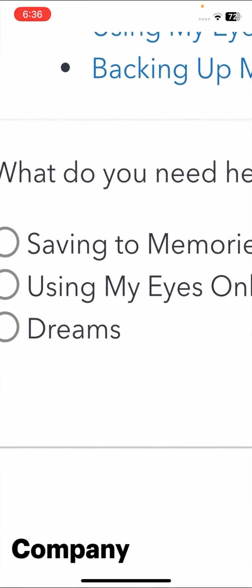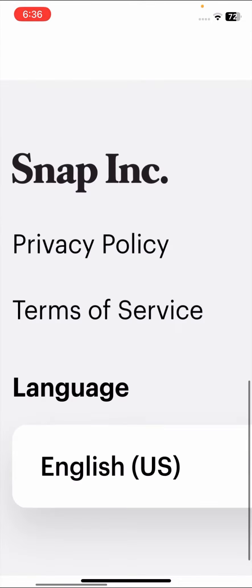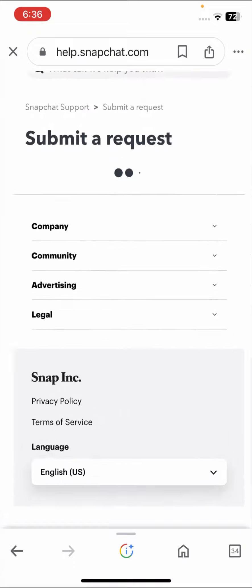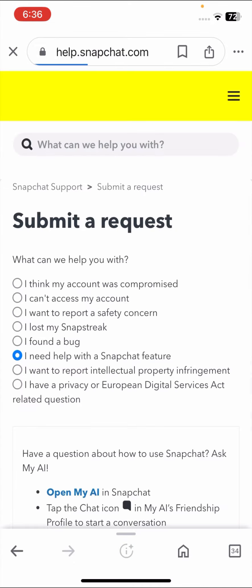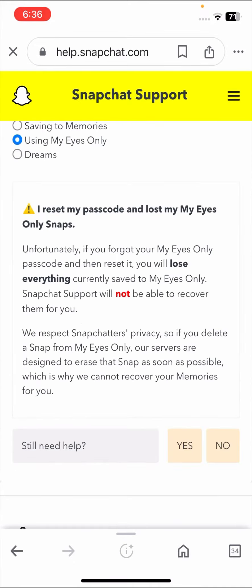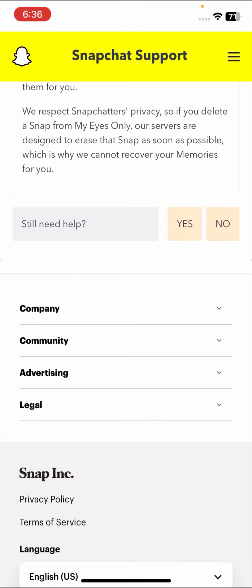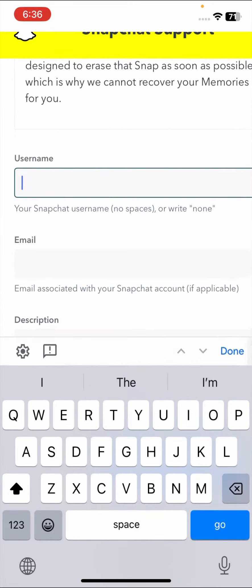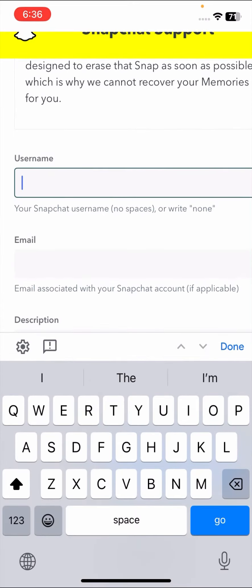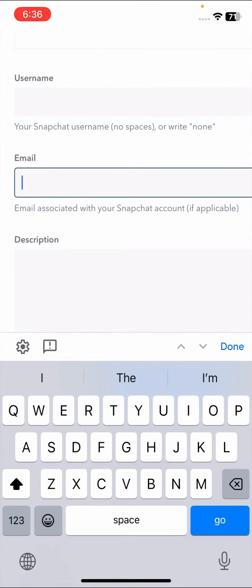Here scroll it down and you can see Still Need Help, so tap on the Yes options. Here you can see Using My Eyes Only, so tap on the options and wait some seconds. Scroll it down, tap on Still Need Help, Yes options.